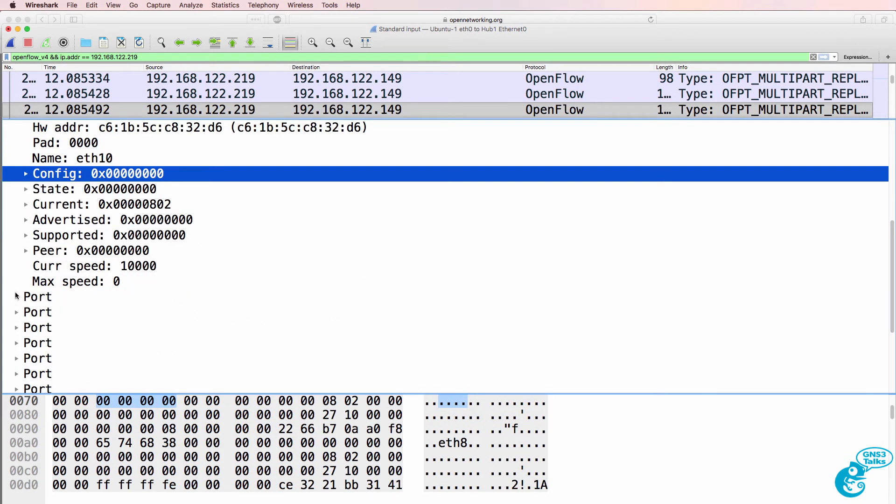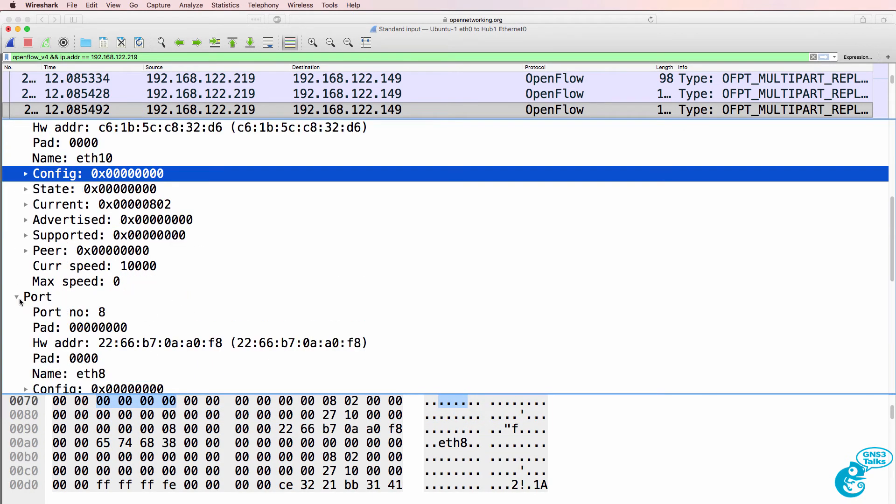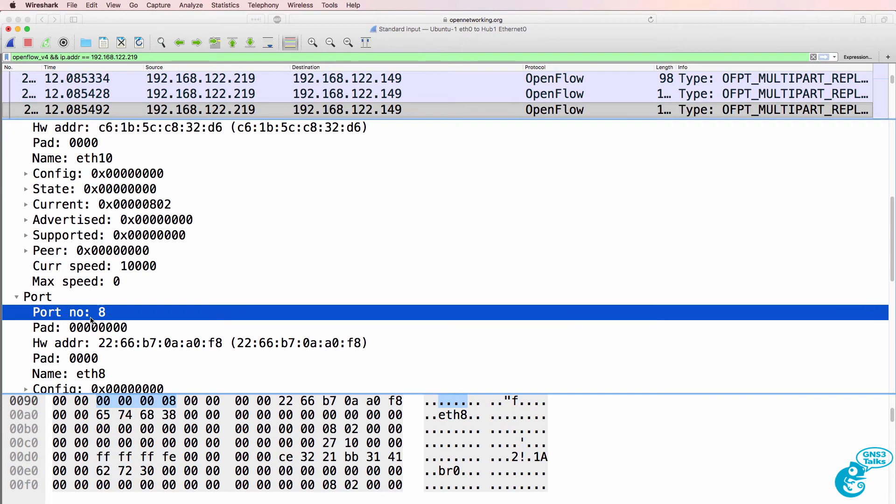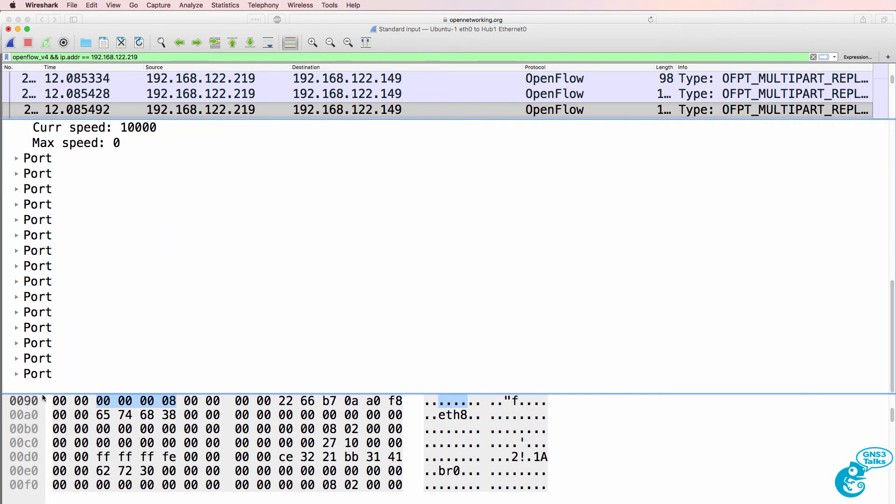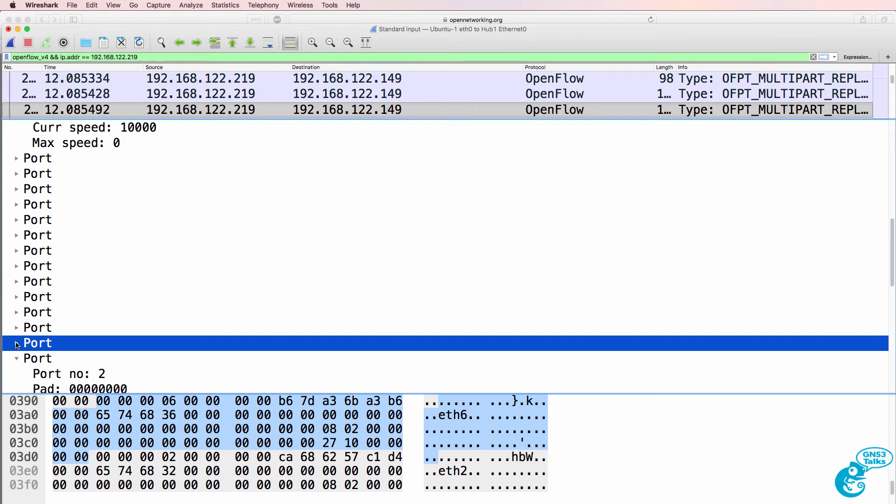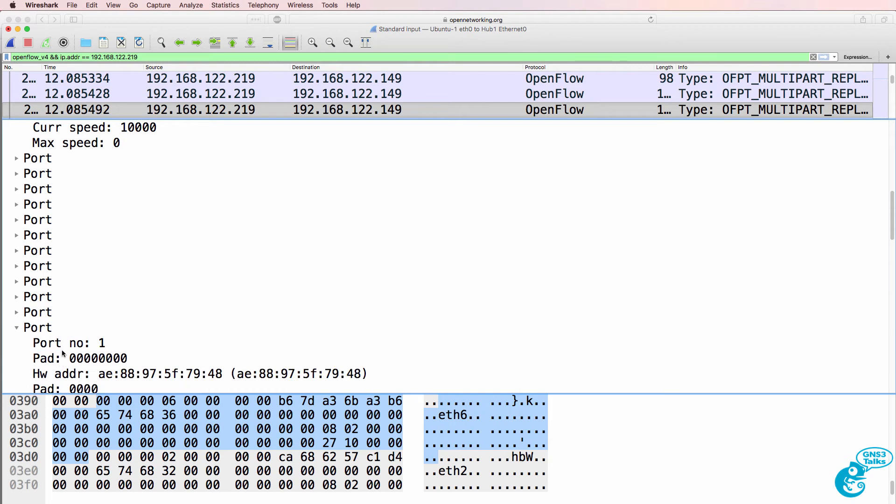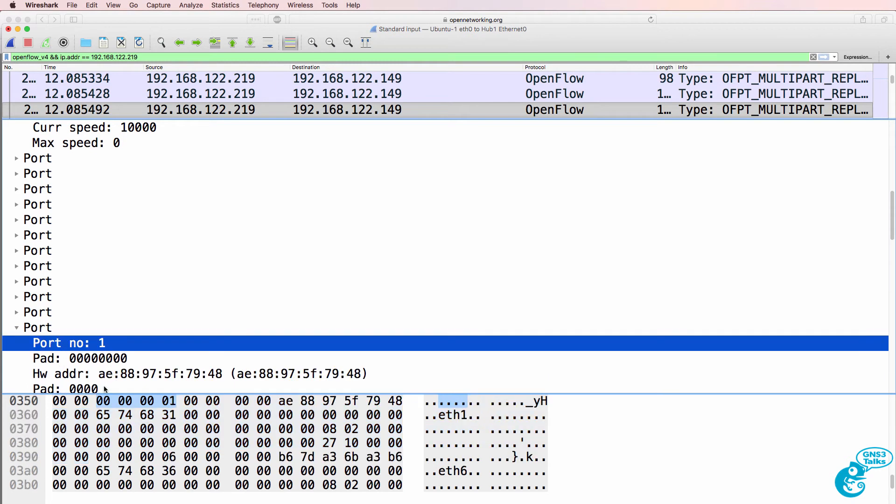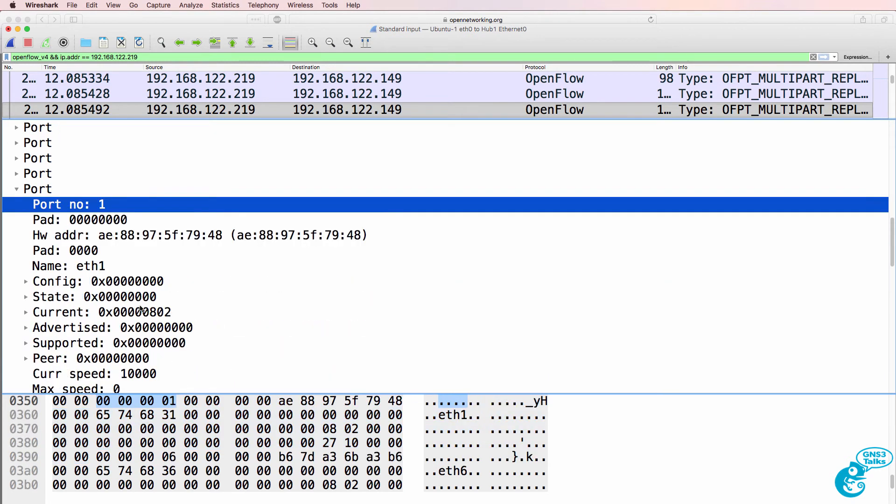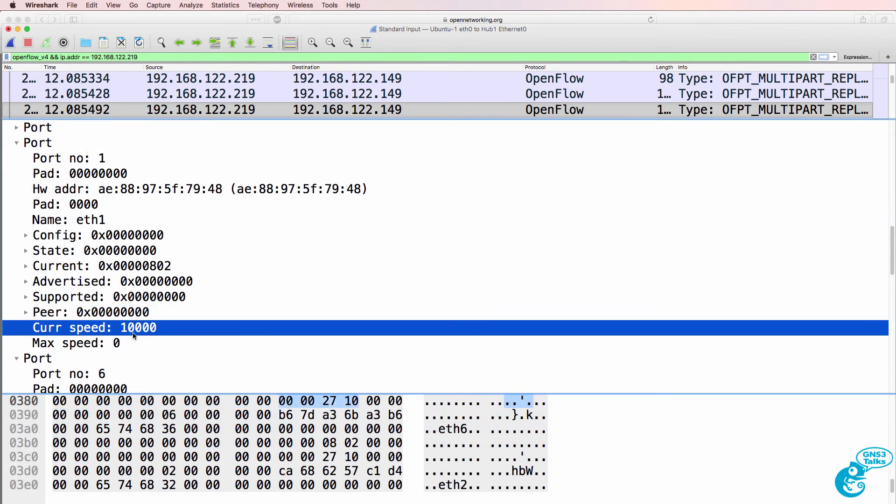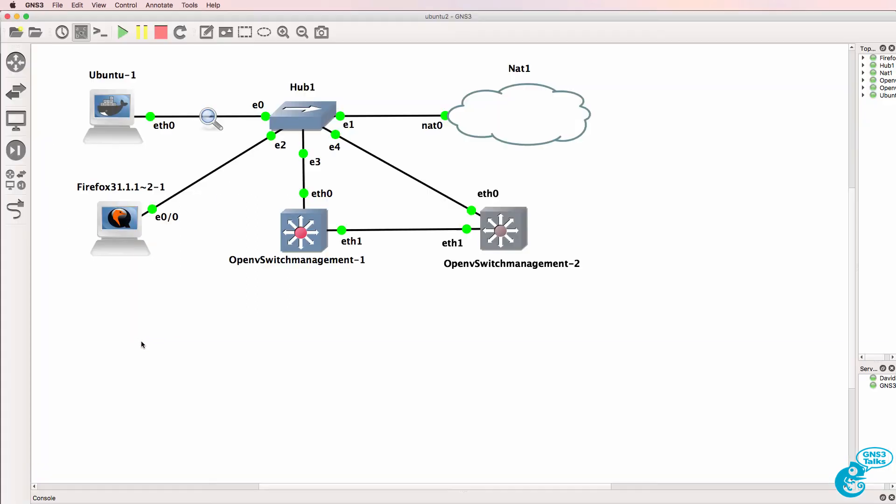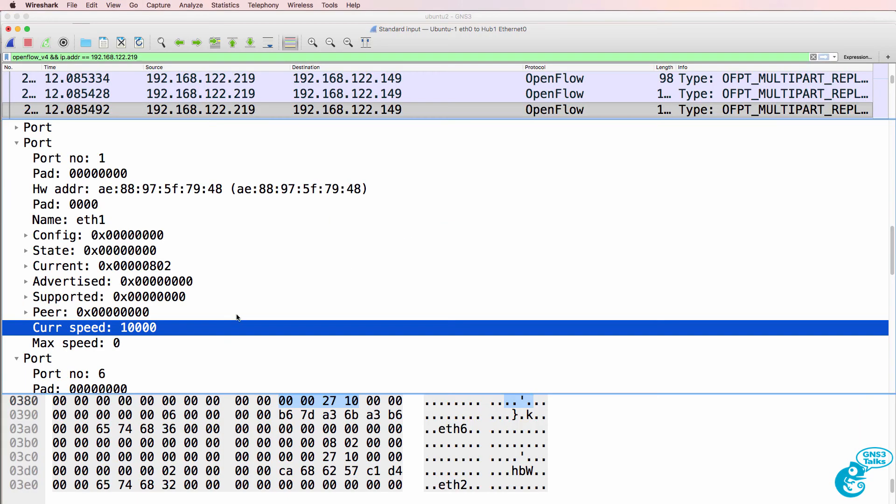We can see other ports such as port 8, but let's scroll down and look for port 1. Here's port 1. We can see the current speed of the port. That port is connected in our OpenFlow network, so it's showing a speed.